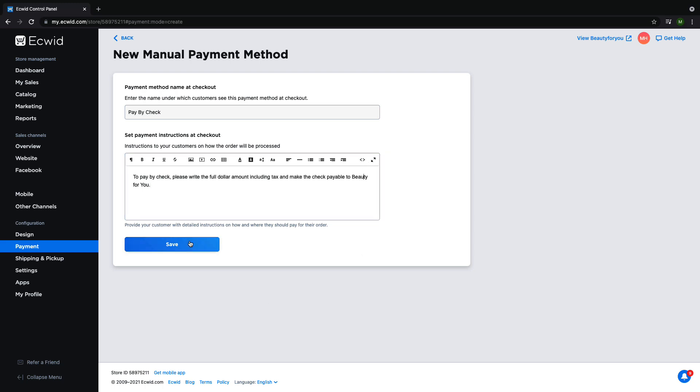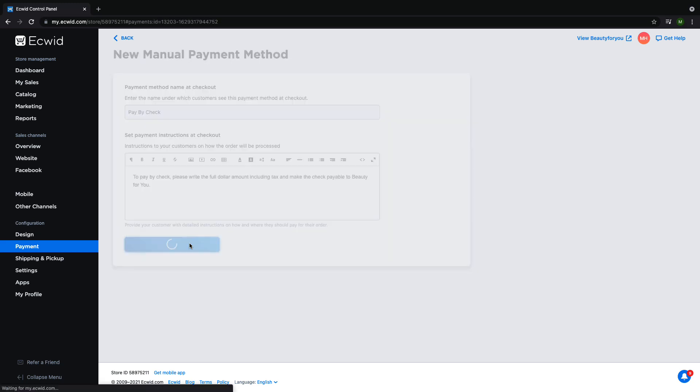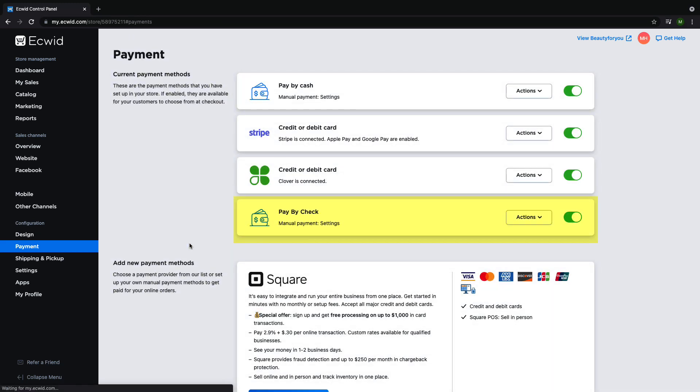After spell checking click save. You will now see this payment listed in your current payment methods.